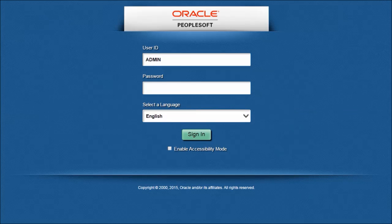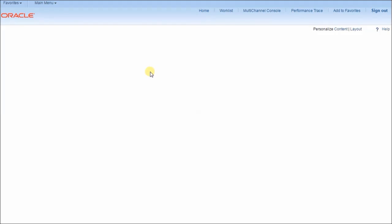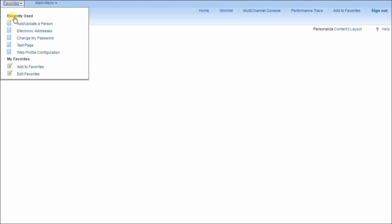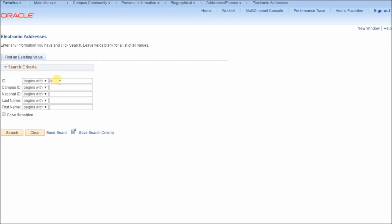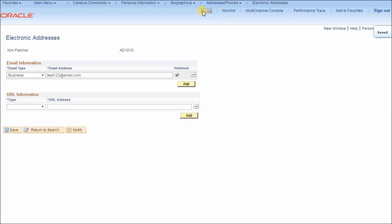I would now like to demonstrate the functionality I've gained with the use of these servlet filters. The first thing I'd like to show is the logging capabilities. I have the log level set pretty high, so I'm logging pretty much everything going on right now — all the transactions that are occurring. I'm going to go to the electronic addresses page, search for an arbitrary employee, and update their email address.